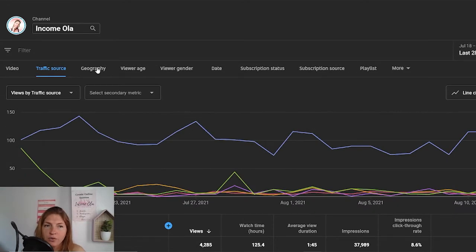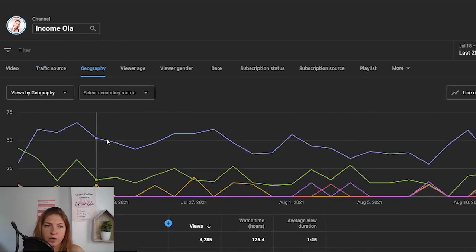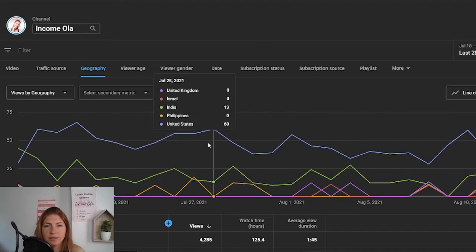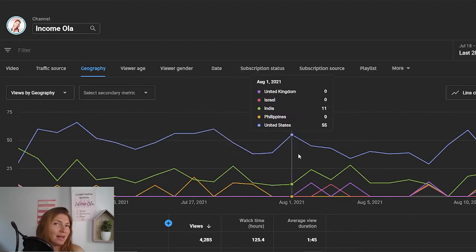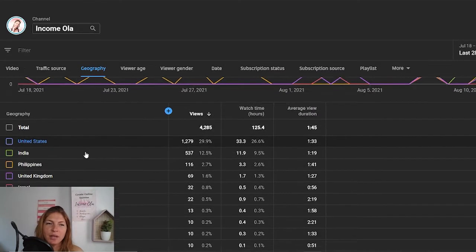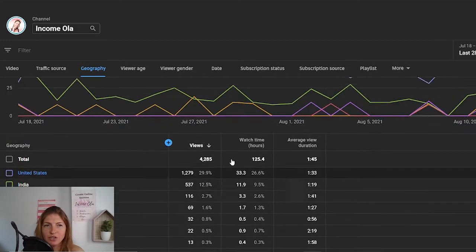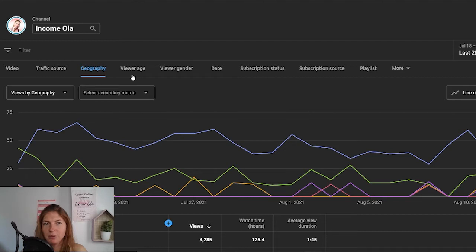When you scroll down, you'll see exactly how many views, watch time, and average view duration per source. If you click on geography, you will see from where people are actually watching your videos. My blue line is United States. The rest is self-explanatory: viewers, age, gender, date, subscription status, and other things.